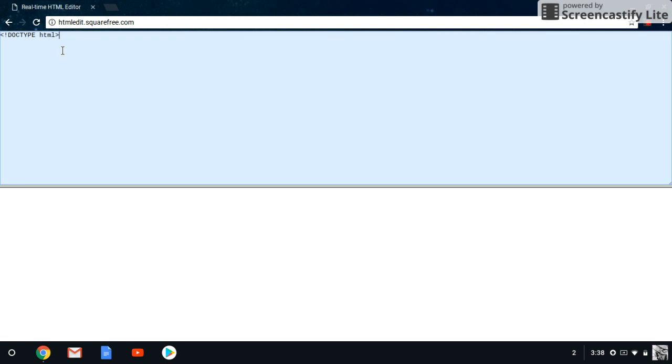Before we start, let's go over some important vocabulary. The bracket — this is the angle bracket — is what's going to tell the computer what code you're going to be using and what to put next. HTML is simply the code that lives inside these brackets.